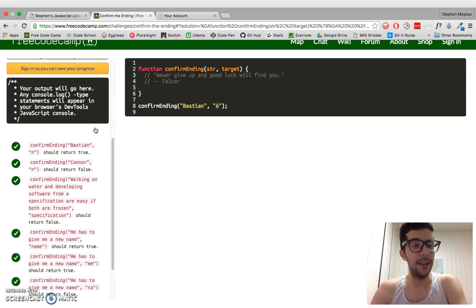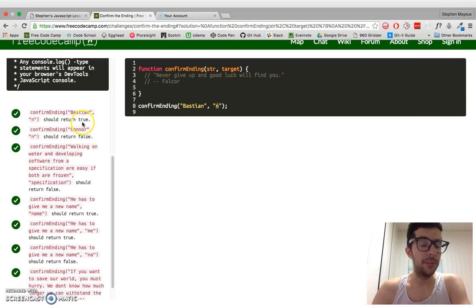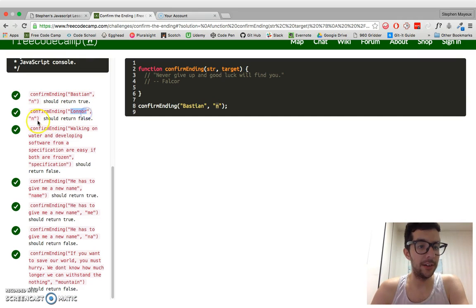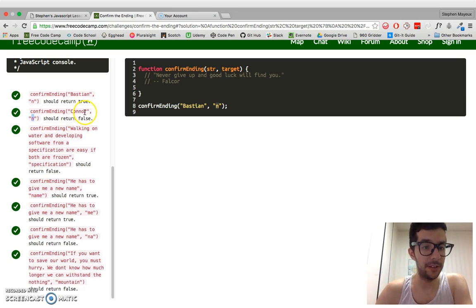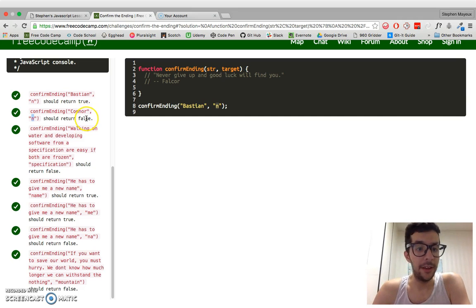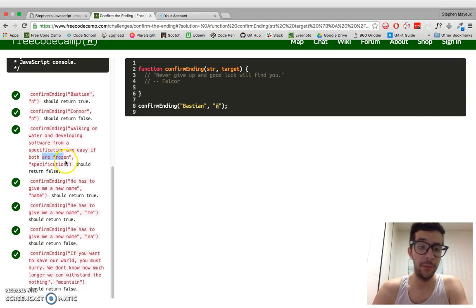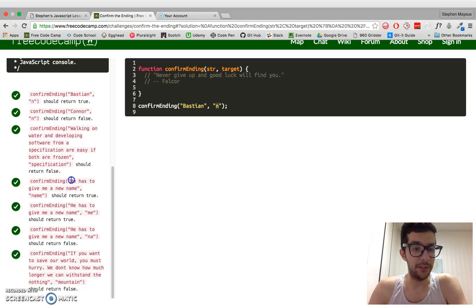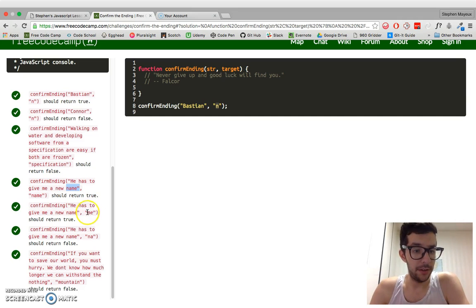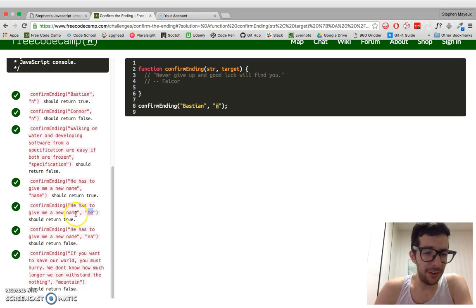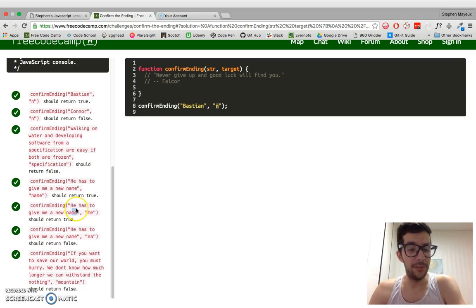If you look at the tests you have to pass, it'll give you an idea of some of the strings involved. If we have the string 'Connor' and we pass it a target of 'end', it should return false because Connor does not end with 'end'. We have a very long string — a big sentence — and if the target is 'specification', it is nowhere near the end of that string, so it will also return false. But here we have the sentence 'He has to give me a new name', the target is 'name', so it returns true. But if we pass in that same sentence and the target is 'me' — M-E — this also has to pass because 'name' ends with M-E.